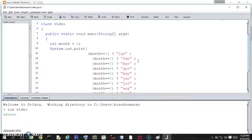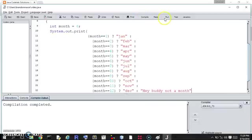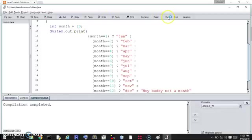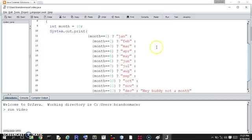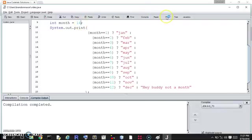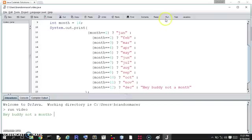Our month is set to 6, so it should come up with June. Let us see — June. What a world. Let's do October — see if we can get October. October. For fun, let's do 14 — let's get a 'hey buddy, not a month.' Hey buddy, not a month. All right, we did it.